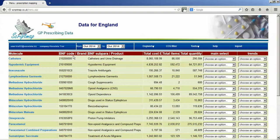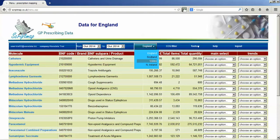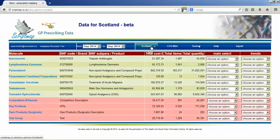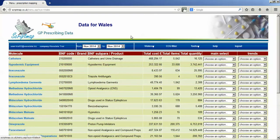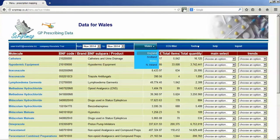The data on the page is all data for England — it actually says that at the top of the page. But you can navigate to Scotland or Wales by clicking on the links under the country button here. So we're now in Wales, so it says Wales. Let's go back to England just for the moment.